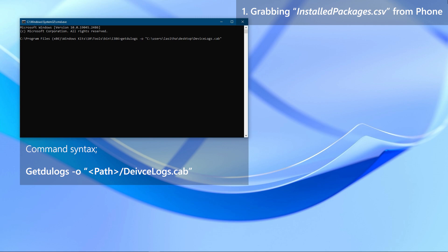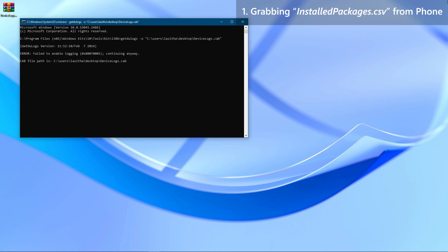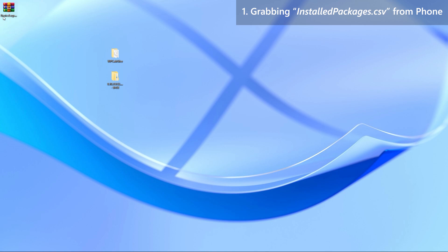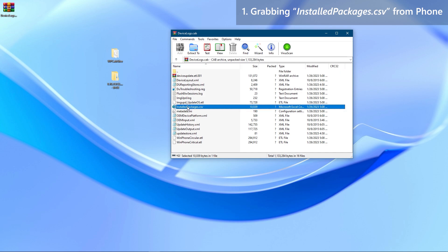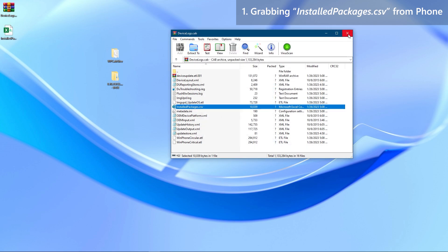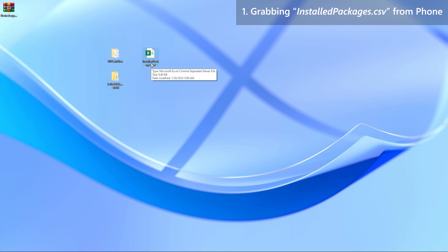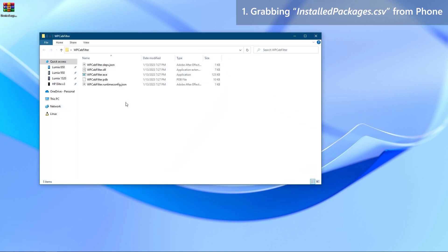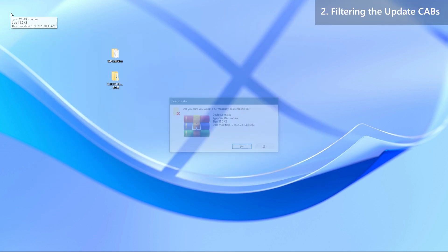Start typing the command below. Double check the command, and when you are ready press Enter. The tool will start creating the log cabinet file. When it states 'command executed successfully', you can close the command window. Now open the newly created device logs cabinet file — what we need is the Installed Packages CSV. Then you need to cut and paste the CSV into the Windows Phone Cab Filter folder. That's it for that step.